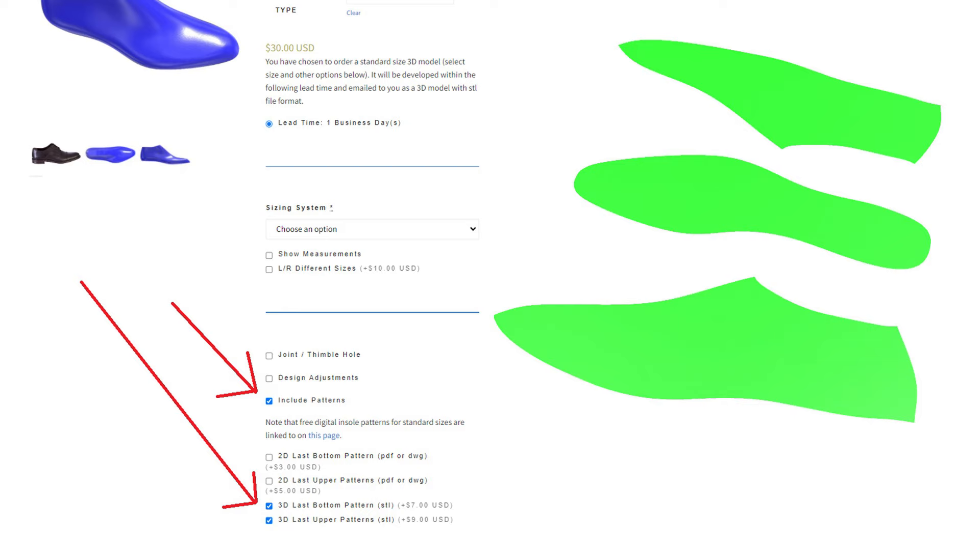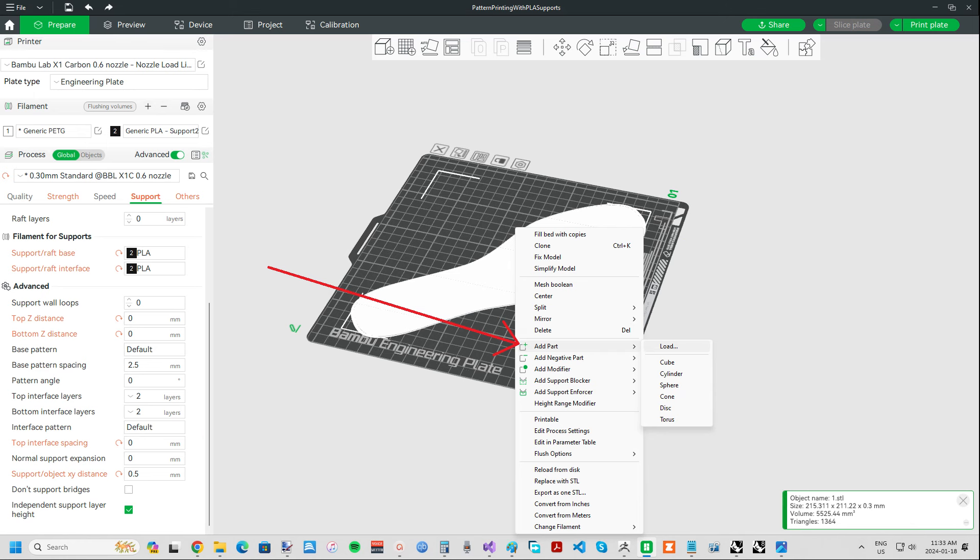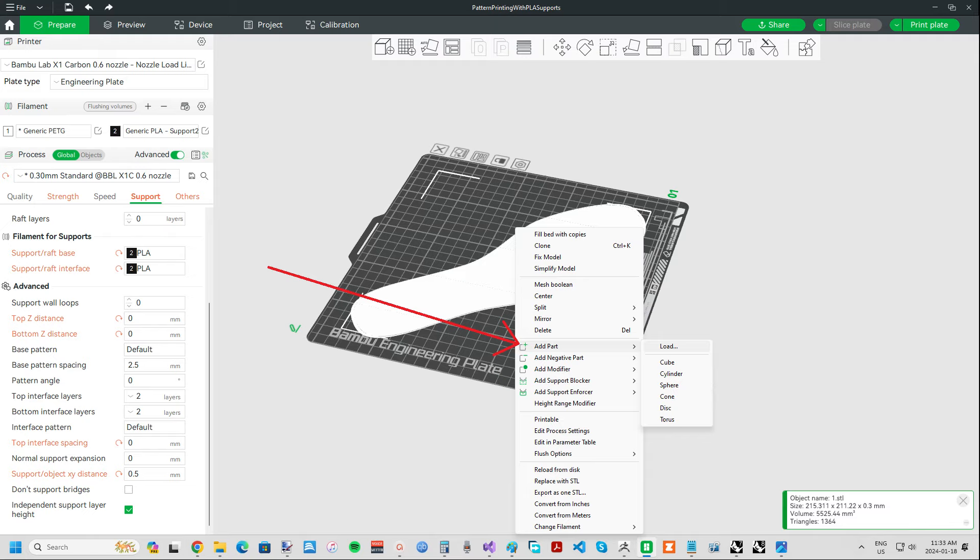A quick tip if you are using bamboo printer with an AMS and want to stack patterns vertically. After adding one pattern to Bamboo Studio, rather than simply adding another, instead right click the first pattern and add to that so that you can have vertical control over the second pattern rather than it getting snapped down to the build plate.